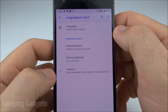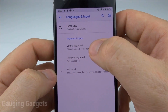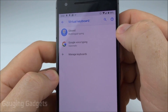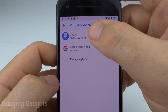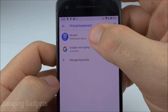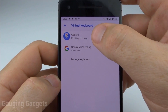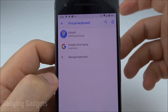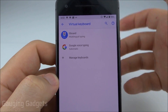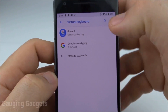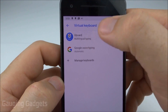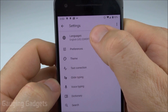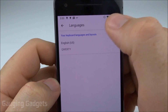In System we're going to select Languages and Input. Once we're in Languages and Input, simply select Virtual Keyboard. This will bring up the different keyboards you have installed on your phone. I'm currently using Gboard, which is the Google version of the keyboard, so I'll select that.